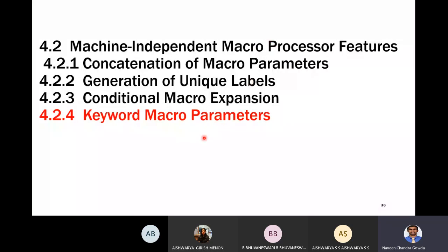Now let us take up the next topic: keyword macro parameters. We already saw macro parameters in previous sessions, and now we will see macro parameters in a different way by using keywords. This is the next machine-independent macro feature.